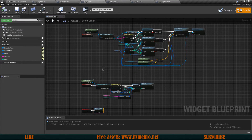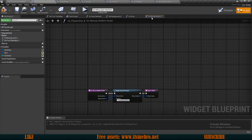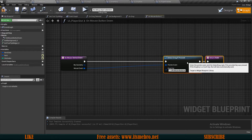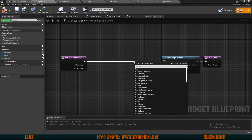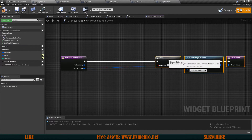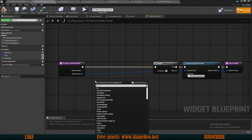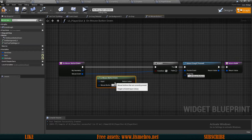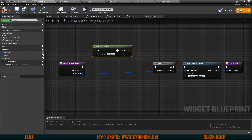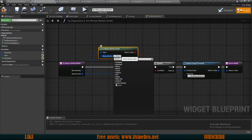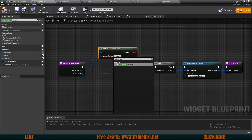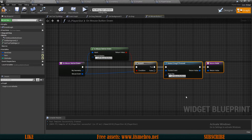Now we need to find a way to display this widget. I want mine to spawn right at the middle of my mouse cursor. Let's start with Player Slots — in the On Mouse Button Down overridden function, we have drag detection for dragging items. We want to add a branch check before this to check which button is pressed.